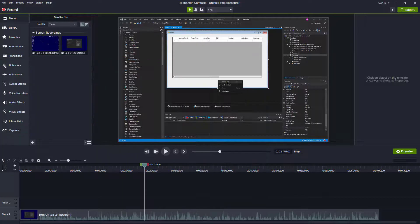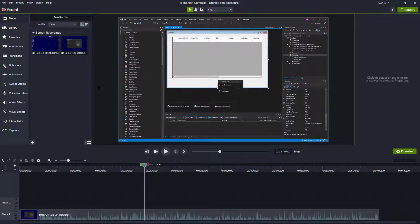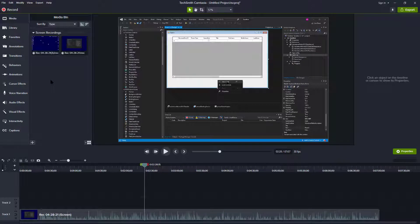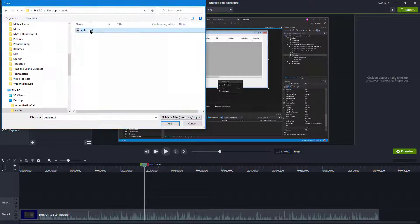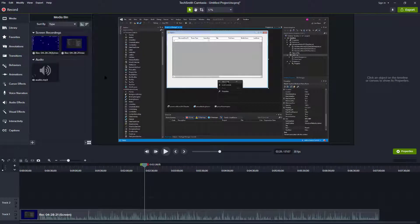And that's it for Audacity. So let's come back to Camtasia and let's go ahead and import that audio file. We're going to right click on the media bin, import media and select it.